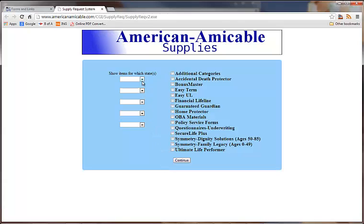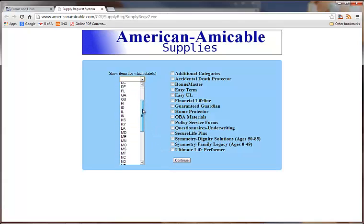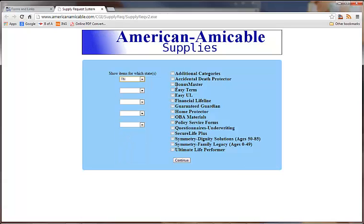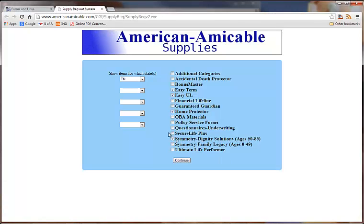From here, you'll just select the state that you're in. We write the Home Protector, the Easy Term, the Easy UL, and the Symmetry Dignity Solutions. Then you'll click on Continue.